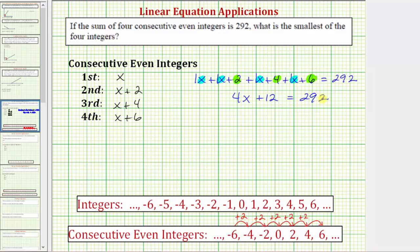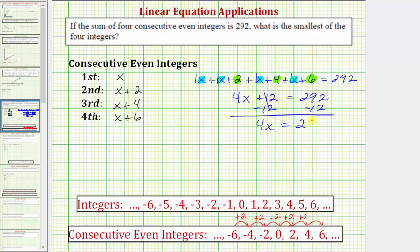And now we have a basic two-step equation. So for the next step, we need to isolate the variable term, or isolate the four x, by adding or subtracting. To undo plus 12, we subtract 12 on both sides of the equation. Simplifying, subtracting 12 undoes plus 12, or 12 minus 12 is zero. So we have four x equals 292 minus 12, equals 280. For the last step, because four x means four times x, we need to undo multiplying by four by dividing both sides by four. Dividing by four undoes multiplying by four, so the left side simplifies to x. So x equals 280 divided by four, which equals 70.